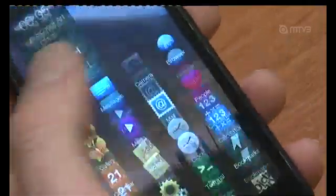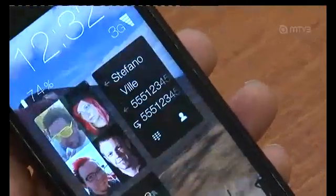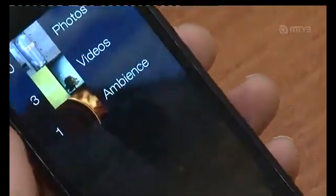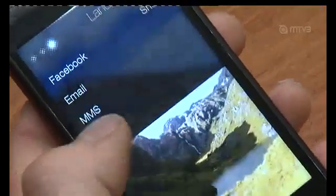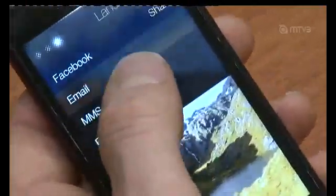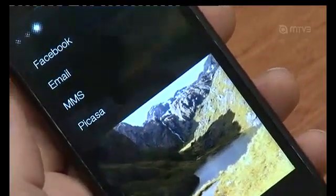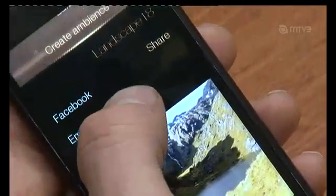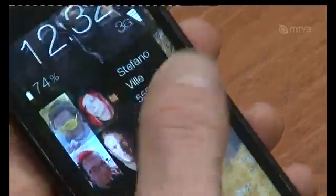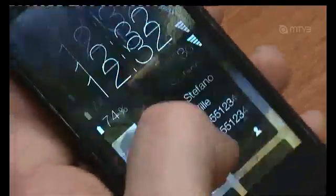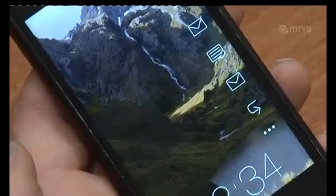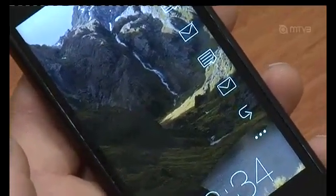I can start and stop the music without having to go directly into the application. So this is the basis of our UI. An additional feature I would like to point out is the ambience. I can take any given photo, select it, and then create ambience. Notice that the colors have changed to reflect the colors in the photo, and the entire device has changed the way that it looks — this is the ambient look and feel. Thank you.